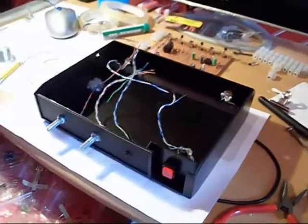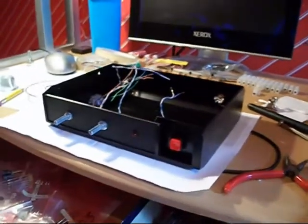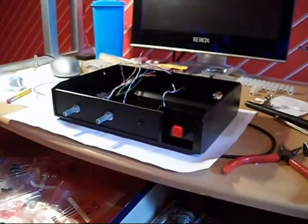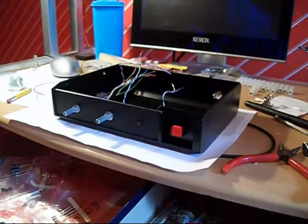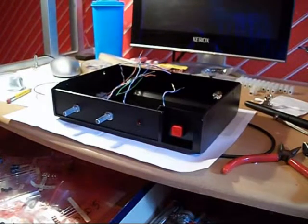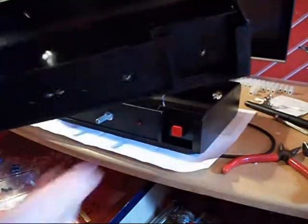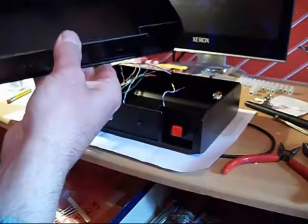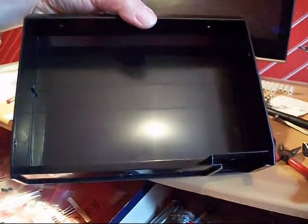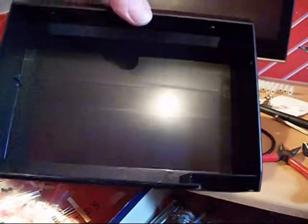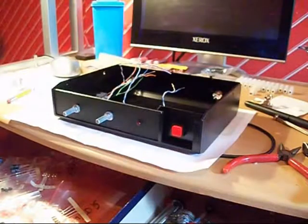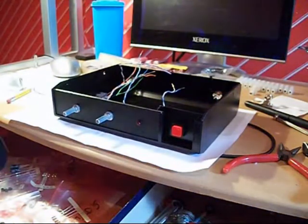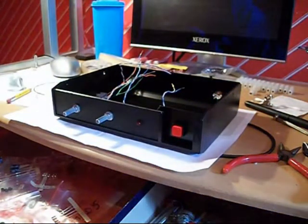Now let's just get a good angle on the front of the board. Here we go. The actual case itself, it's a black plastic case there. And it's just been drilled out for the various parts that are needed.